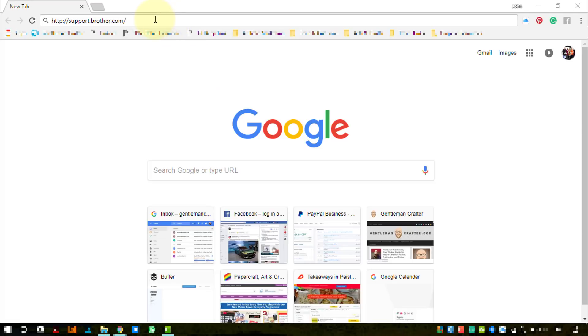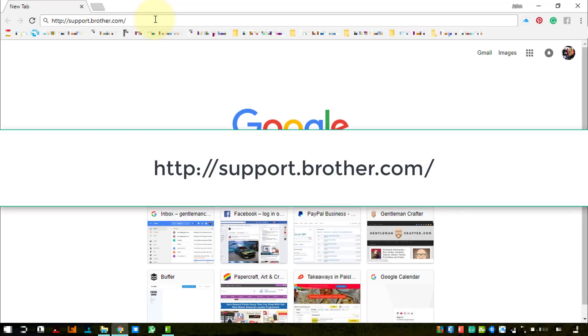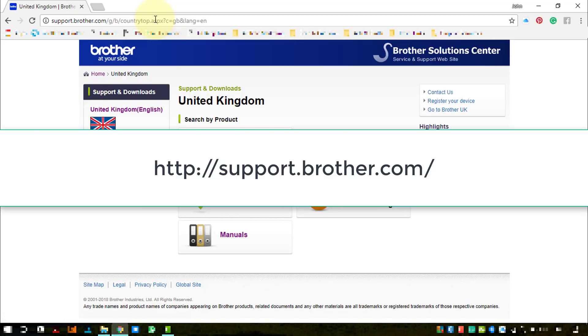So the first thing we'll need to do is head over to the support center at support.brother.com. It should take you to your default location, however you'll need to navigate if not.